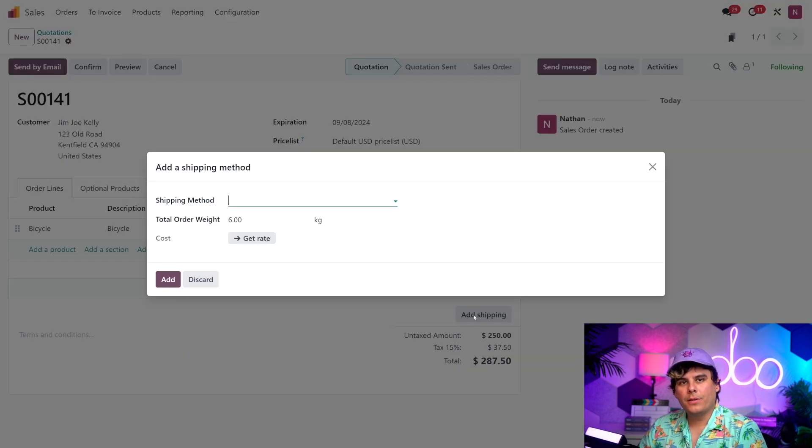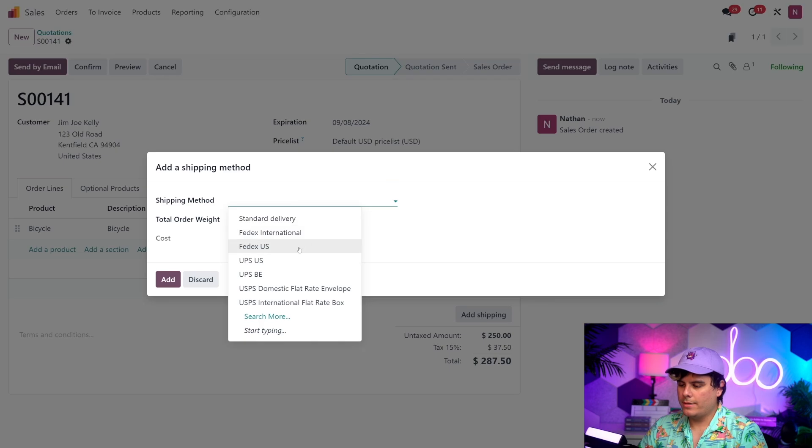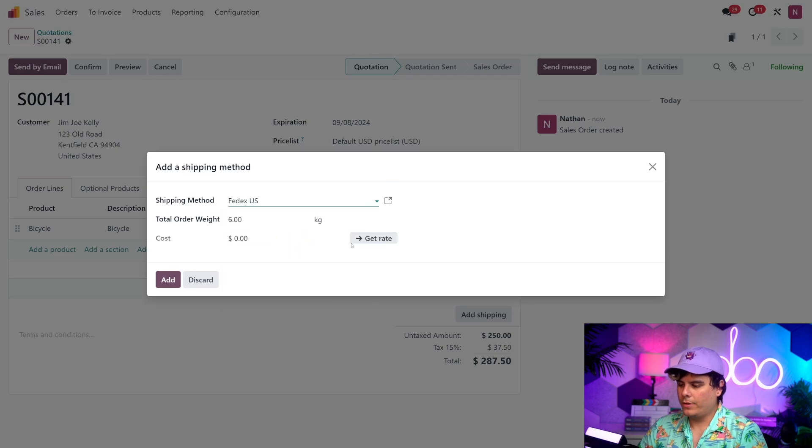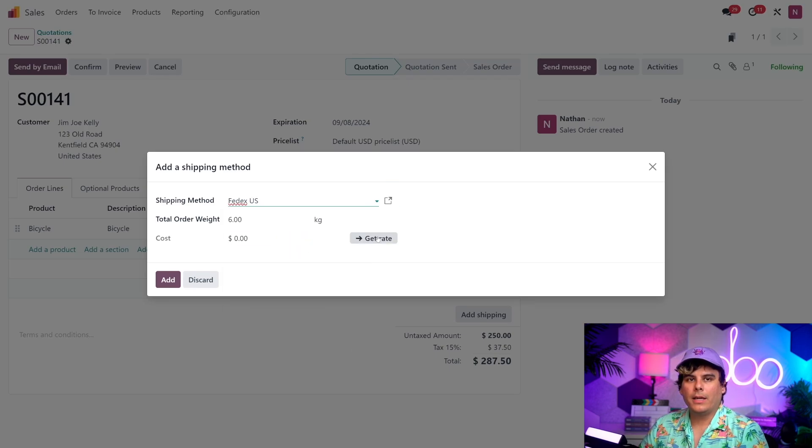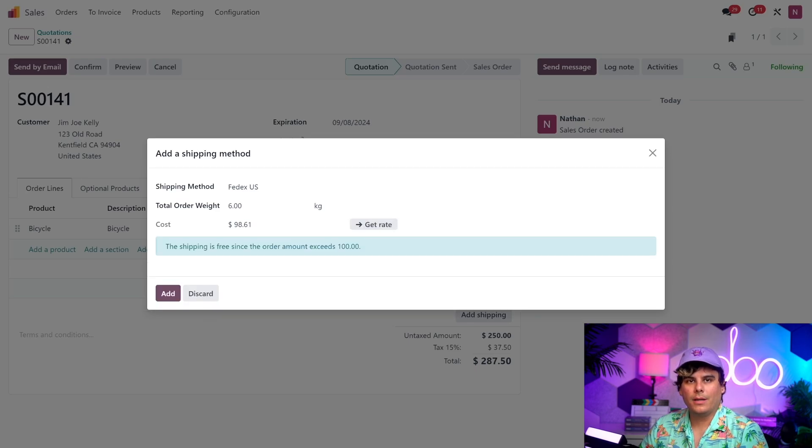So, inside of the Shipping Method field, I'm going to select FedEx US. Perfect. And then, I'm going to click Get Rate button down here at the bottom, because that's going to automatically generate the price of shipping the product.